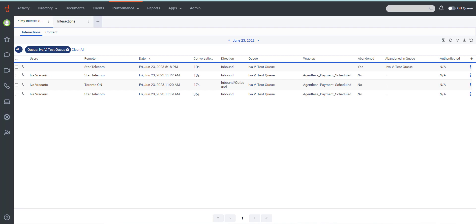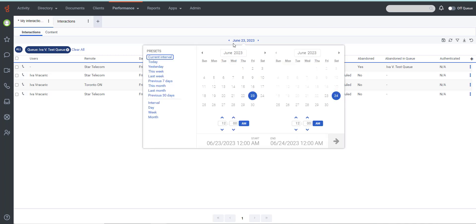You can filter your metrics by date or create a custom date range using presets. When working with a specific view, simply choose any custom date range up to one month. To use presets for filtering metrics, click on the date to open the date filter. From the list of presets, select the date option that fits your needs.